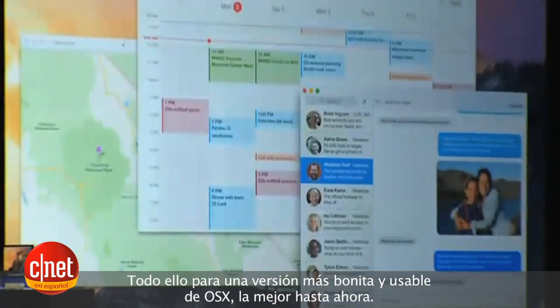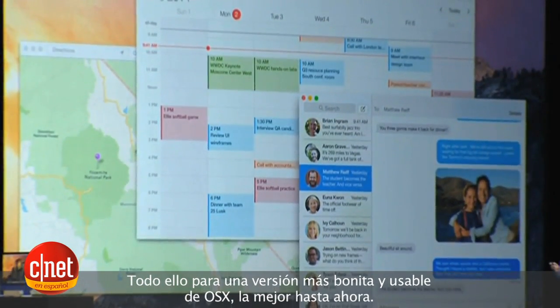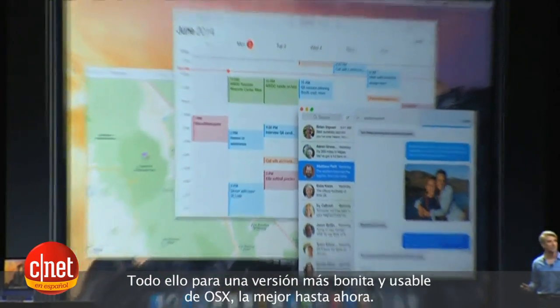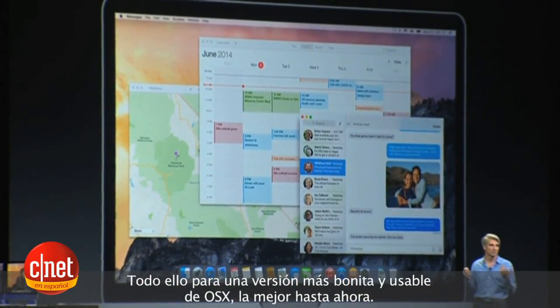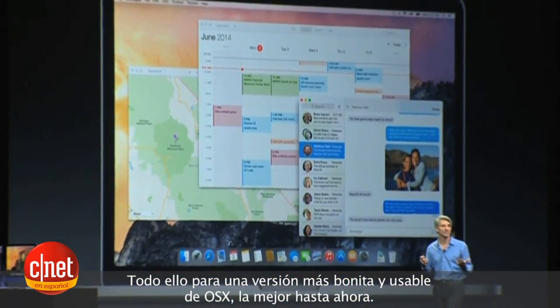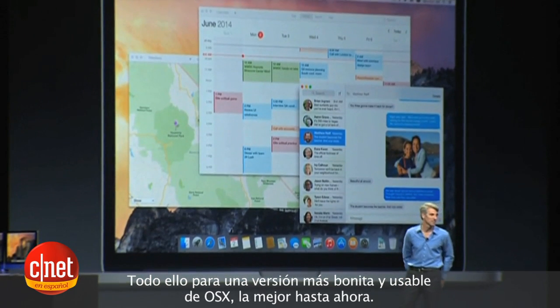All in all, they come together for a gorgeous and more usable version of OS X — the best ever.